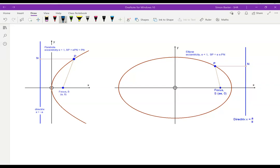We've looked at parabolas and ellipses. For a parabola, eccentricity E equals 1, meaning SP equals PN — the locus of all points where the distance from the focus equals the distance from the directrix. For an ellipse, E is less than 1, so PS equals E times PN, which is smaller than PN, and we got an ellipse.